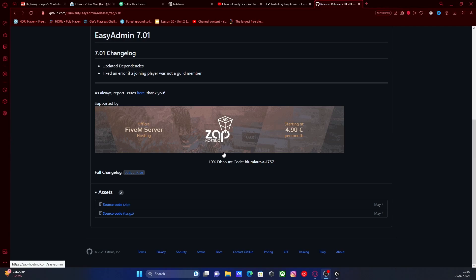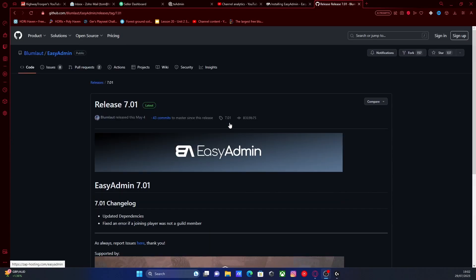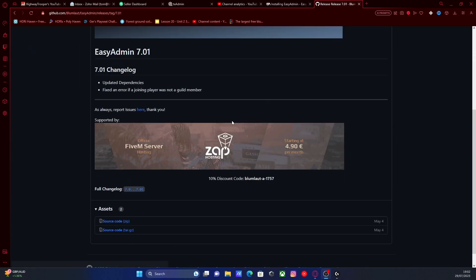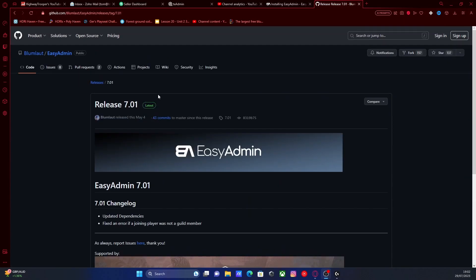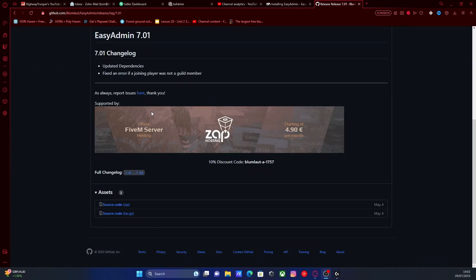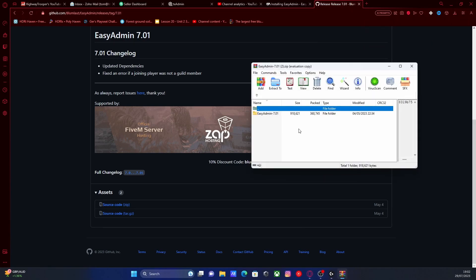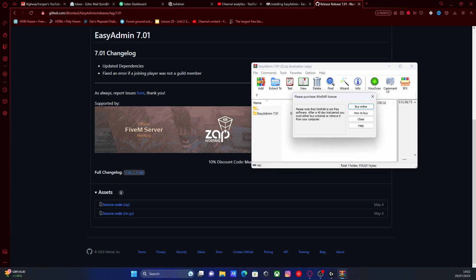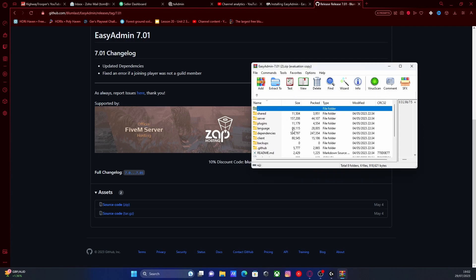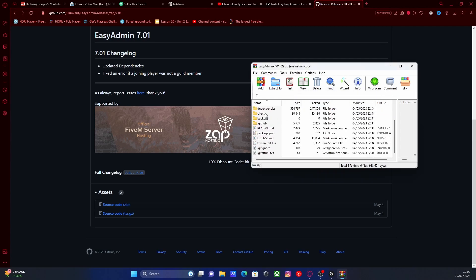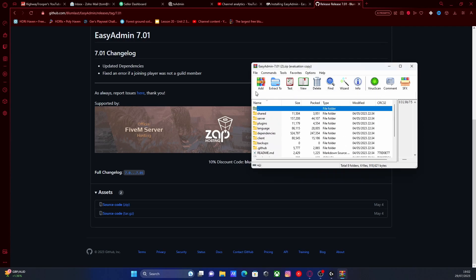The first thing you're going to want to do is hit the first link in the description below. That will bring you right here to the EasyAdmin download page. Make sure you're on the latest build, head down to the bottom and click the source code ZIP right here. Open the ZIP folder on up and if you go inside of the EasyAdmin file, you should be able to see there are a bunch of files and folders to do with our mod.